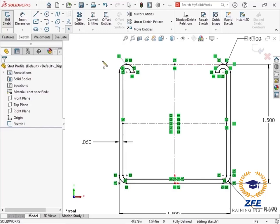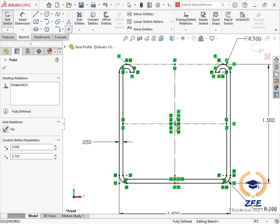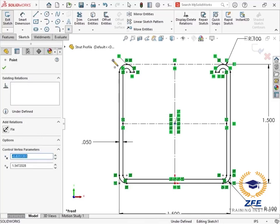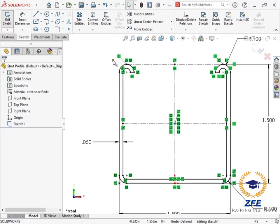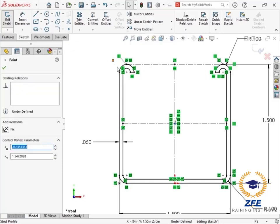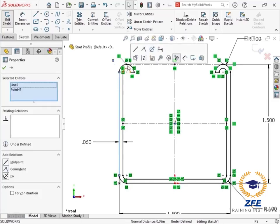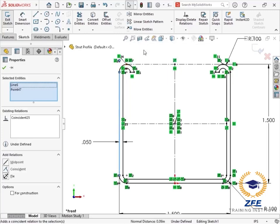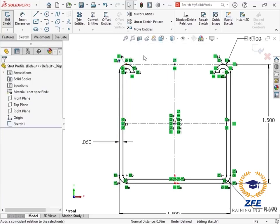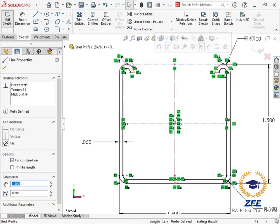I also want to use the center of the profile as an available position point, so I'll add a sketch point at that location. To use the virtual intersection at the top corners of the profile, I'll add another sketch point and add an intersection relation between the point and the two lines that would come together there.